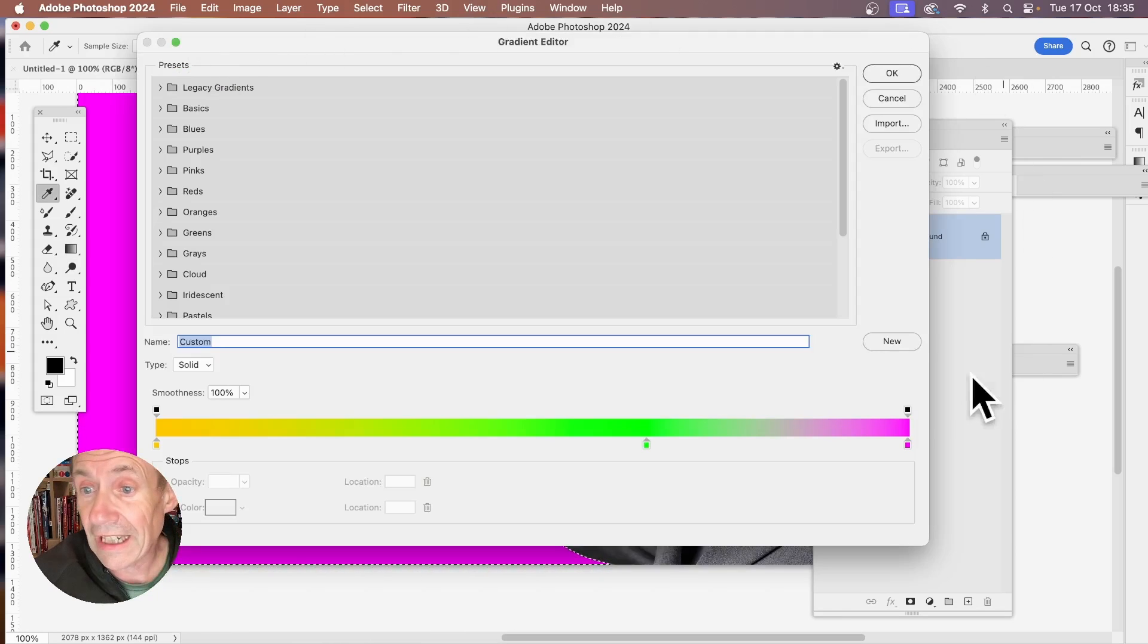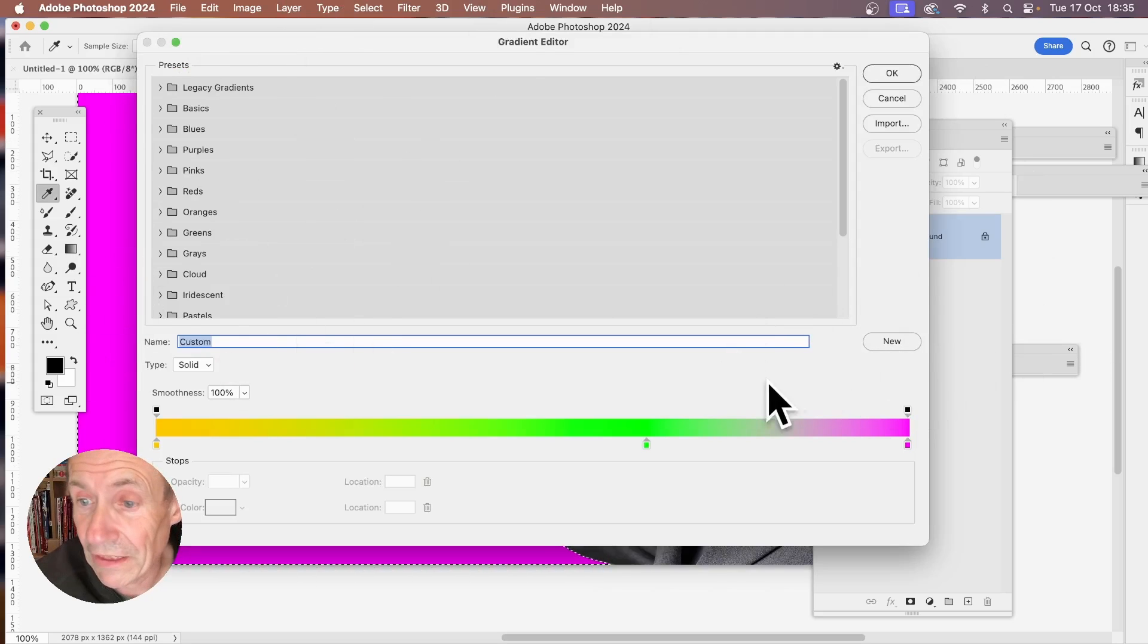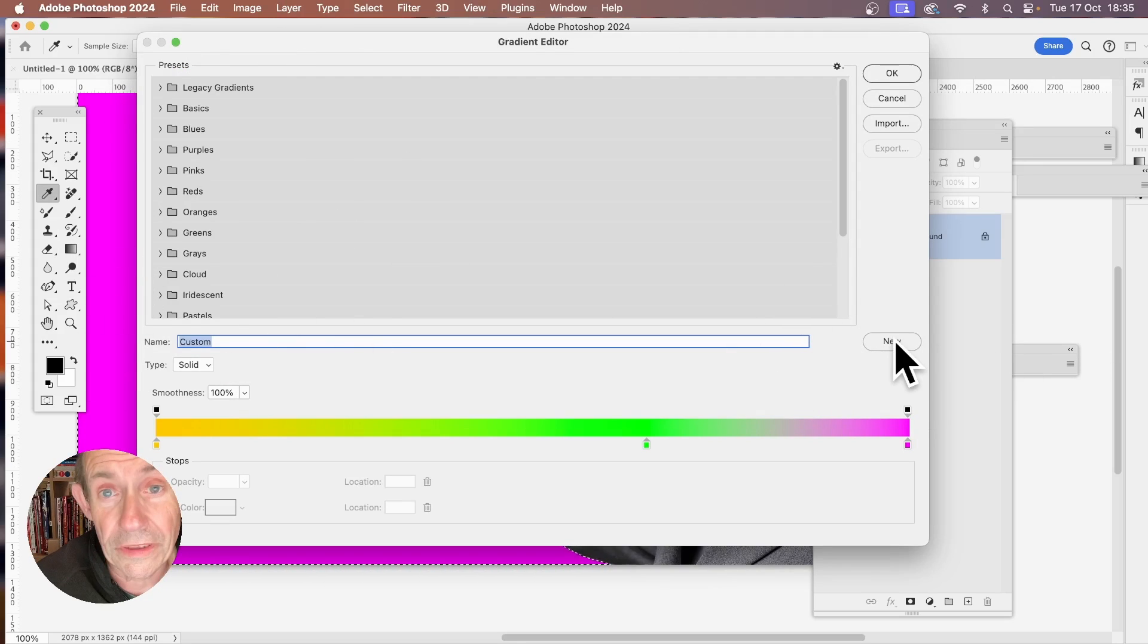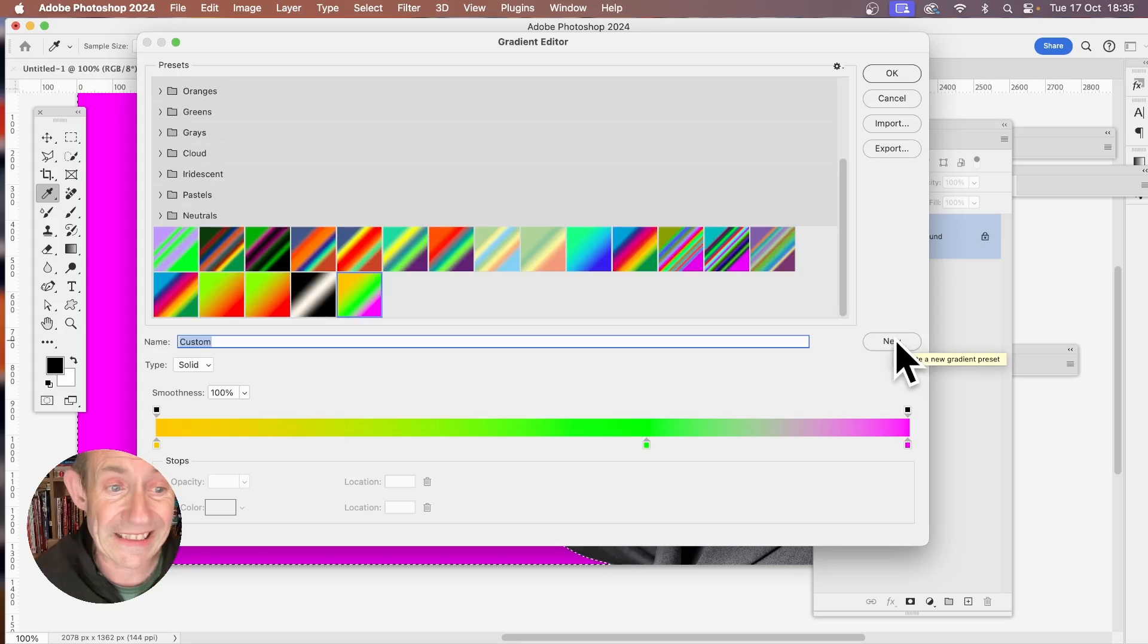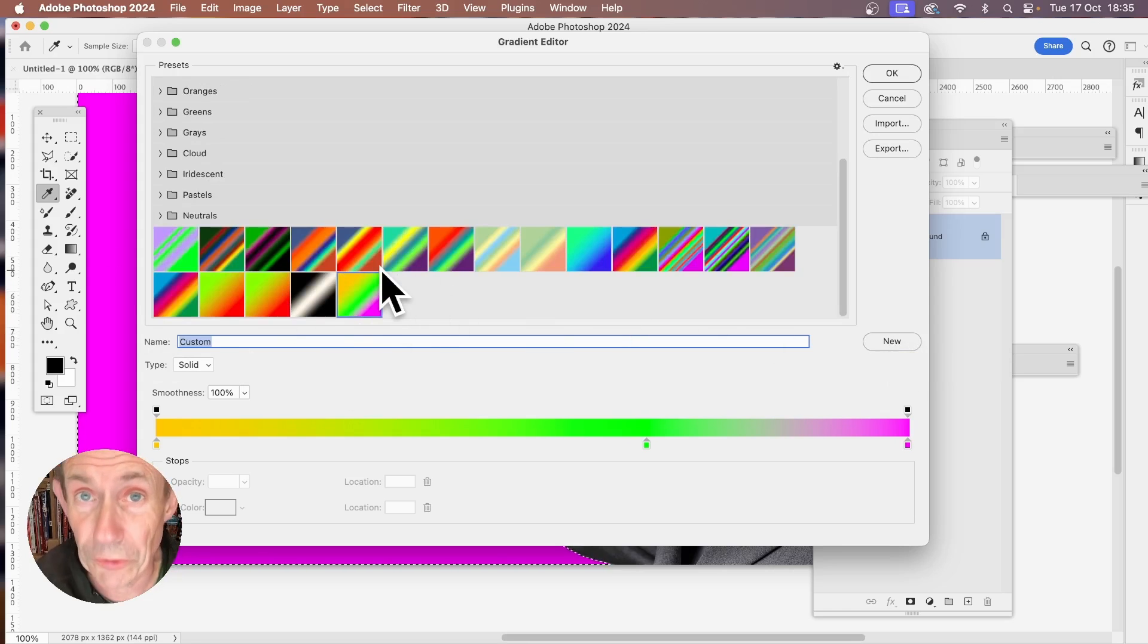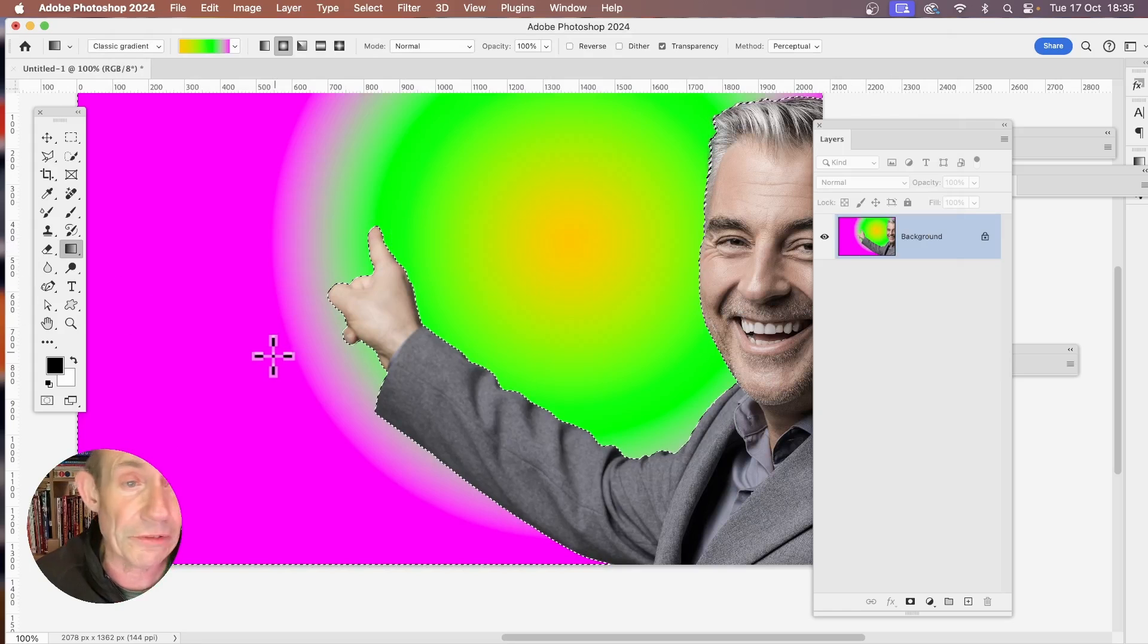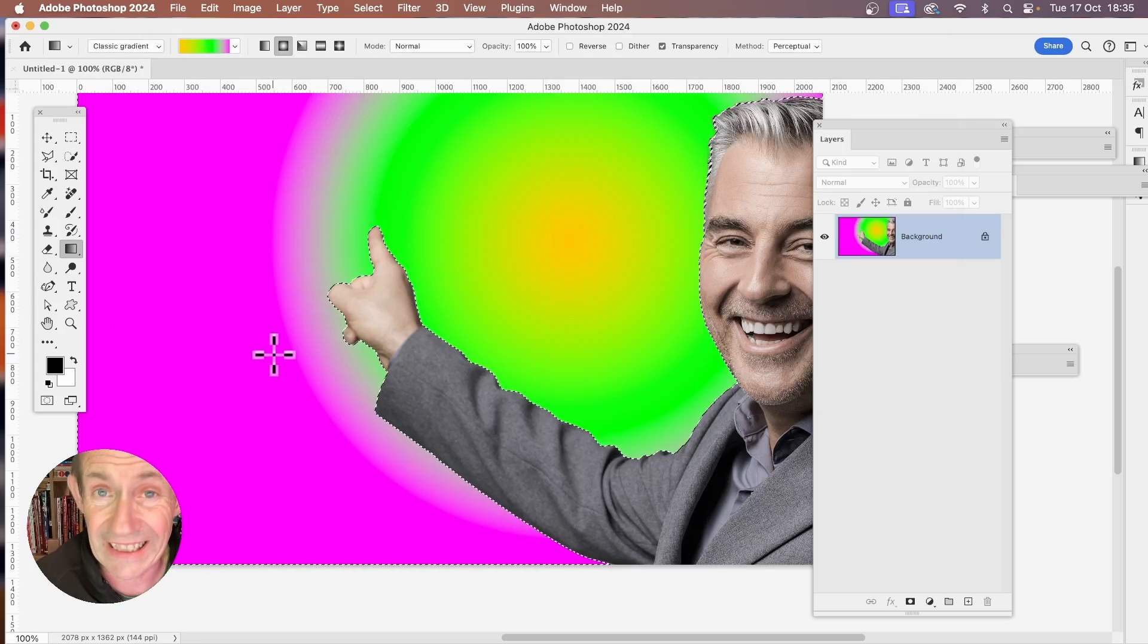But again, just click here. And to actually add it as a gradient preset, as will be here, you can just click here. New. So that will add it just down here. And now you can use it in future projects. Click OK. And now you can apply it again and again.